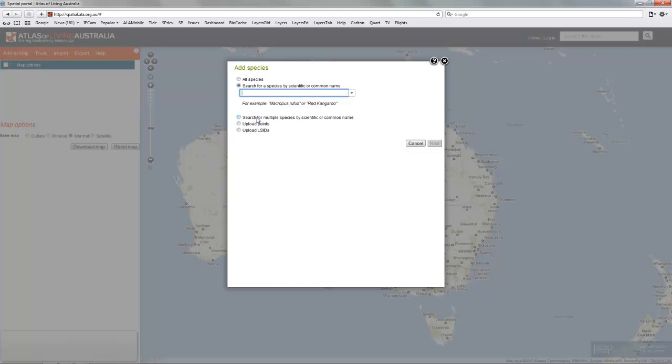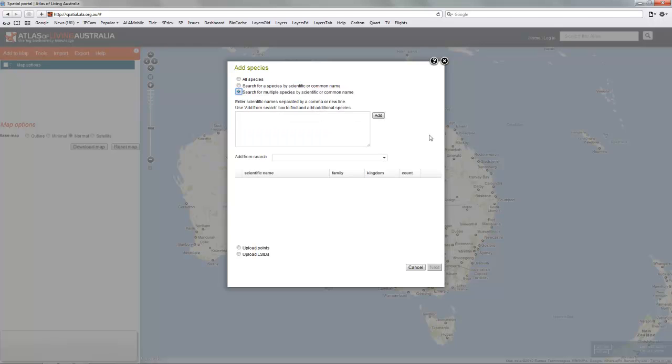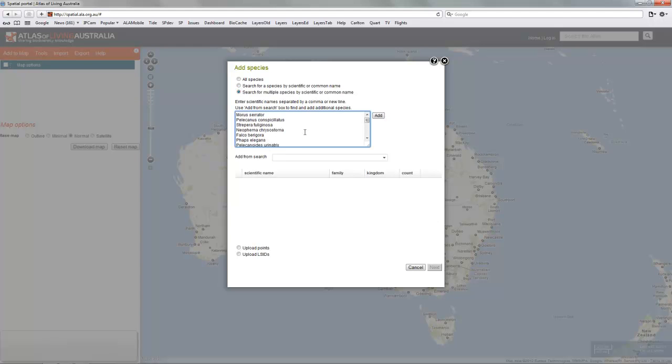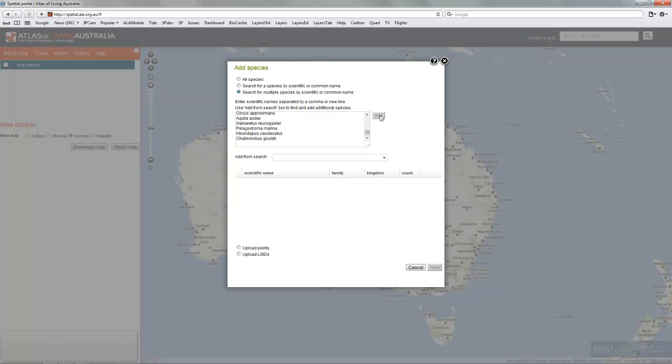Add to map, search for multiple species, and into this box you can paste common names, scientific names, and even LSIDs.